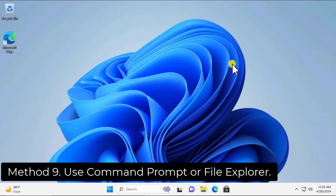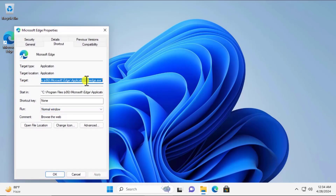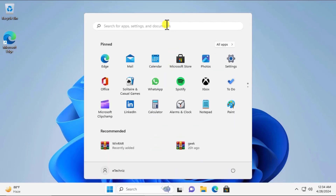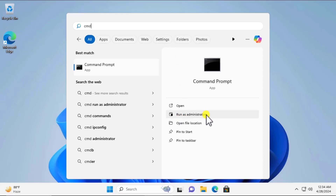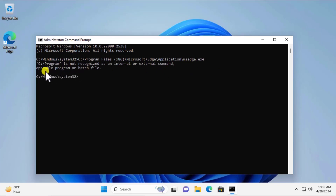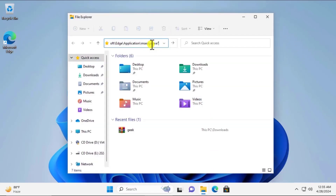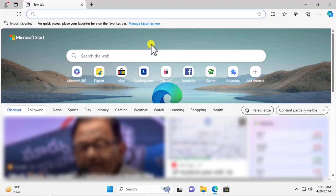Method 9: Use Command Prompt or File Explorer. Right-click the application, click Properties, and copy the target file location. Click the Windows icon, type 'cmd,' run as administrator, click Yes, paste the command, and make sure to remove any quotation marks. If this does not work, open File Explorer, paste the location in the address bar, remove the quotation marks, and press Enter. The application should then open.